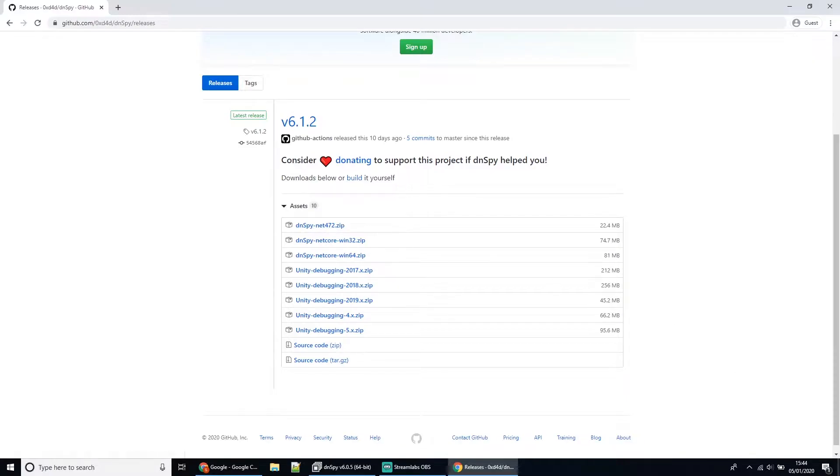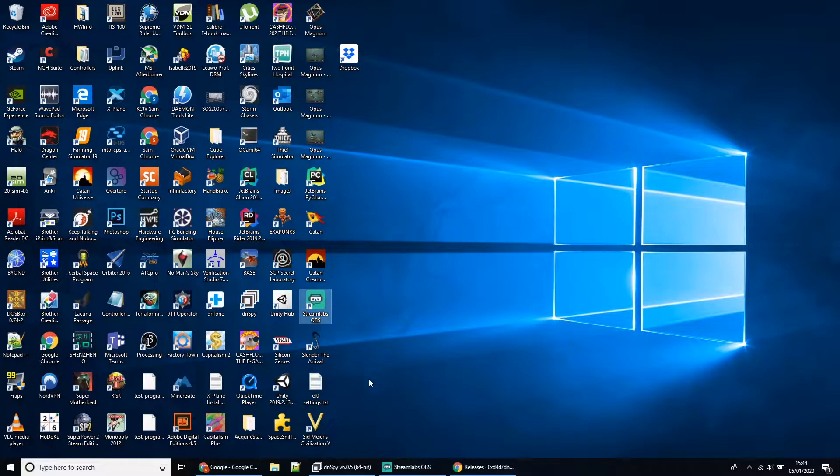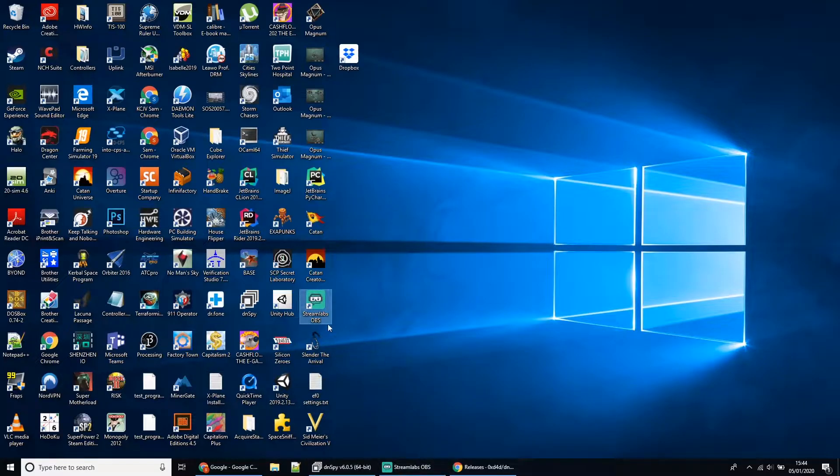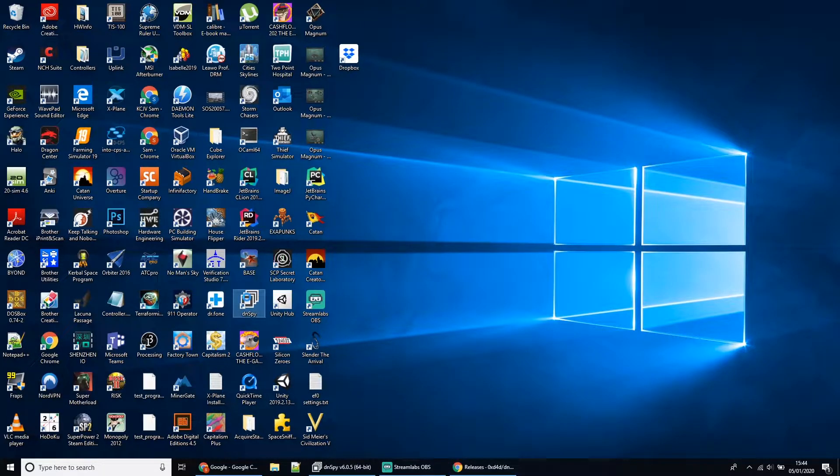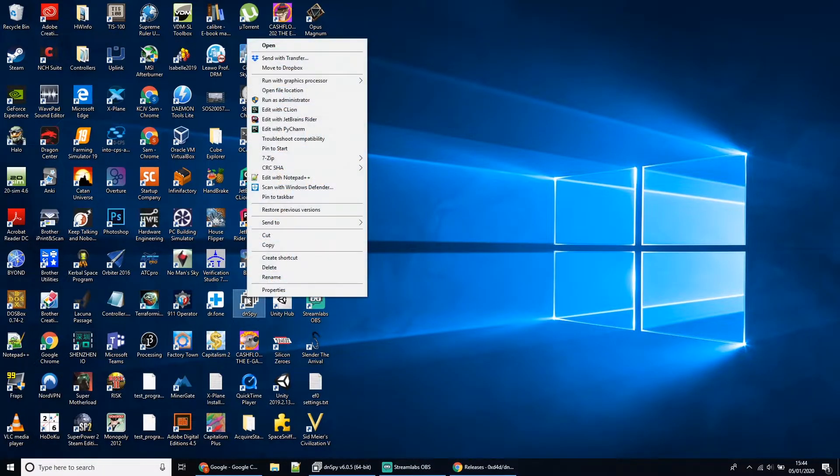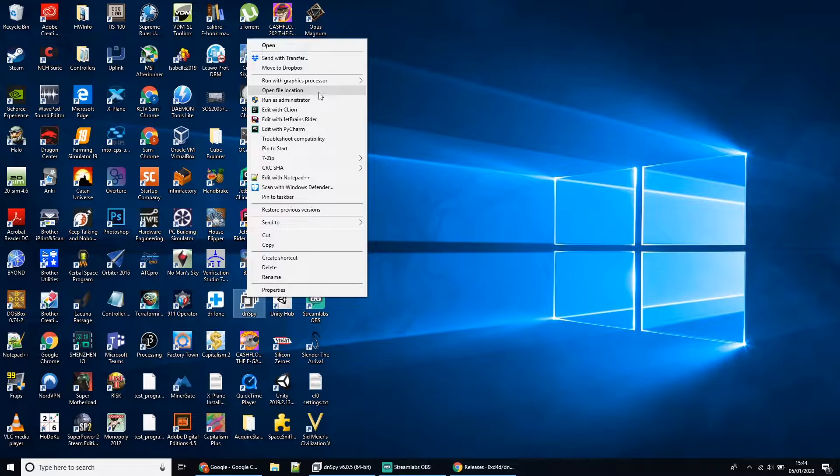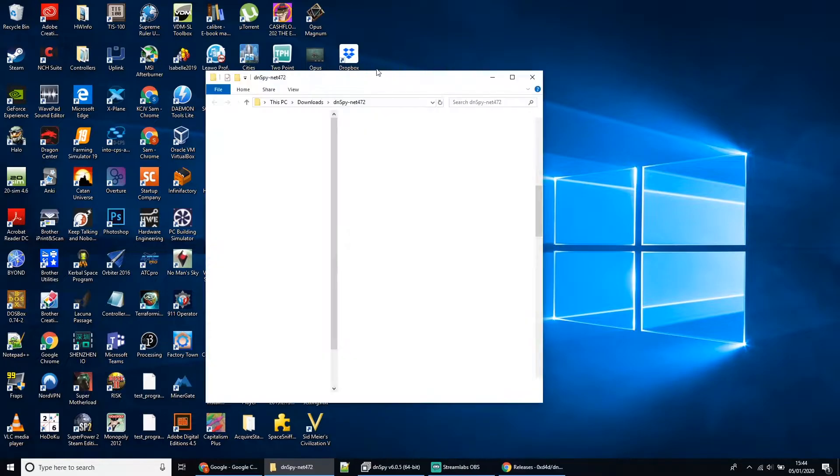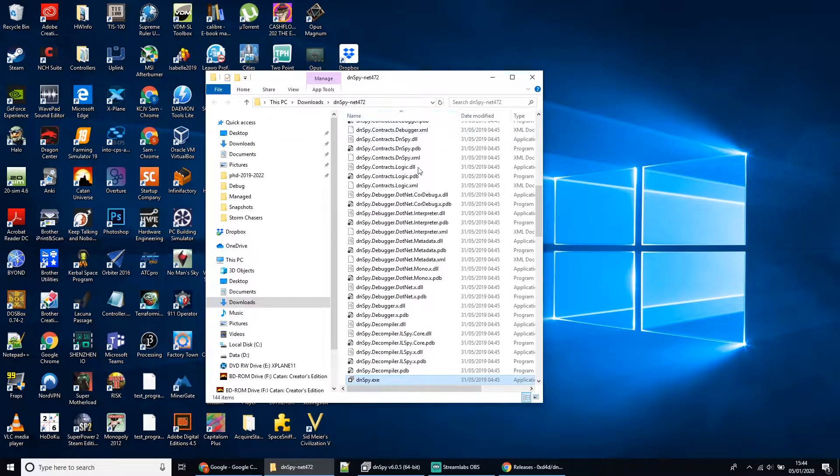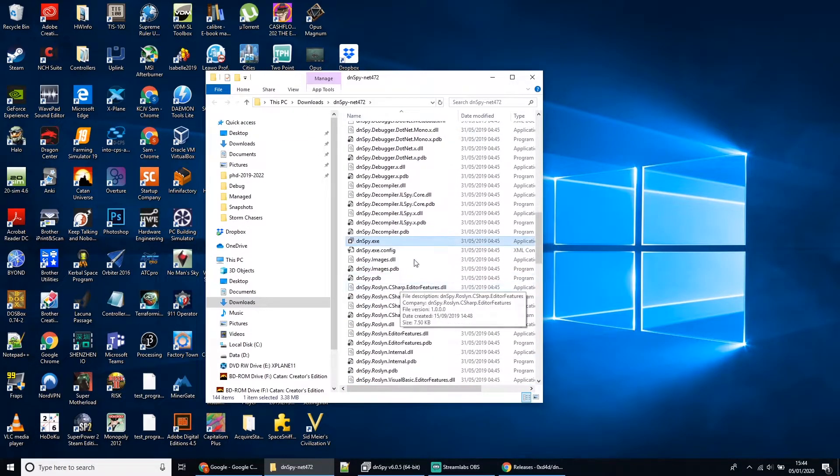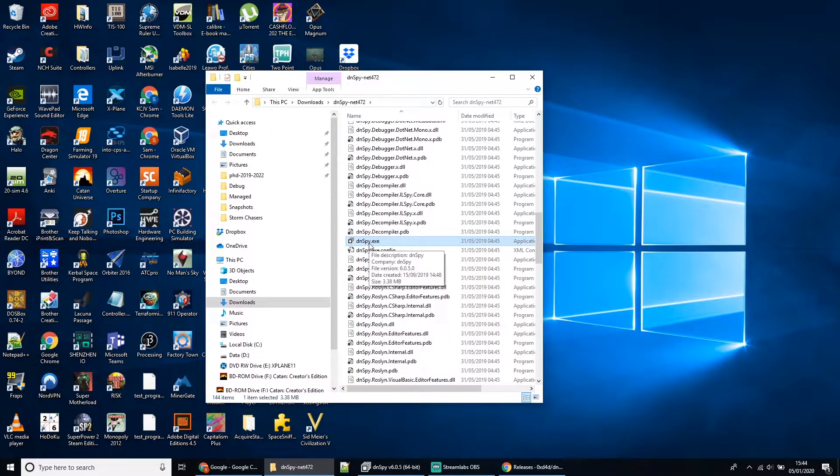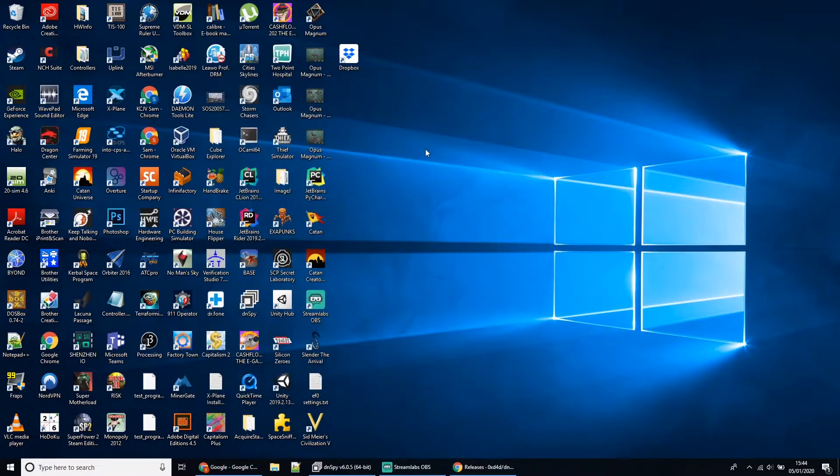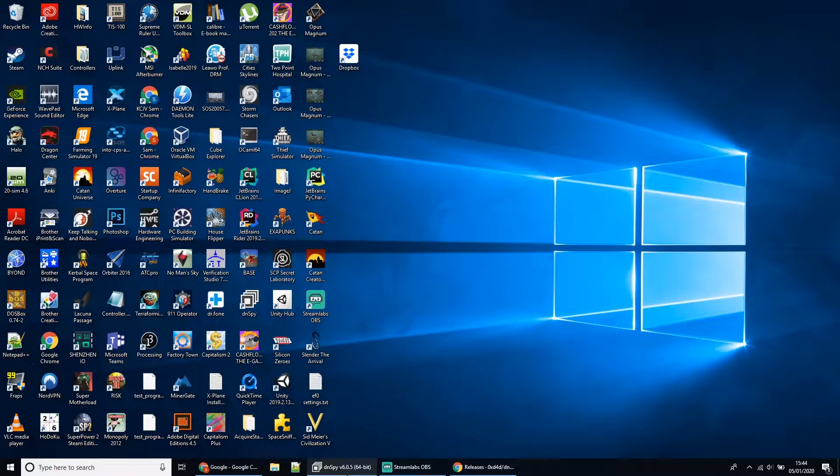You extract all the files to a folder. Once you've got that, just create a shortcut on your desktop. I just extracted it to my downloads folder and you just need a shortcut to the file called DNSpy.exe.